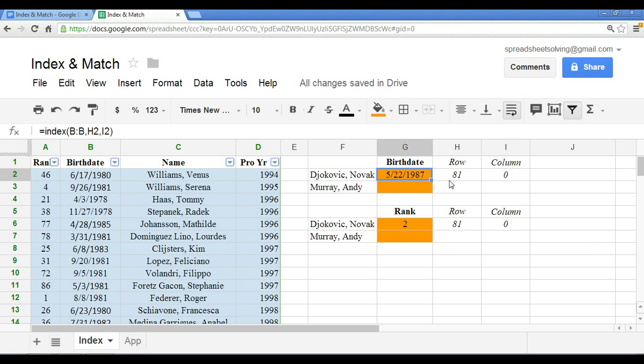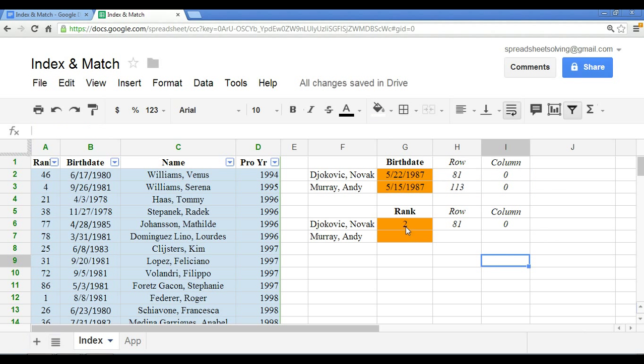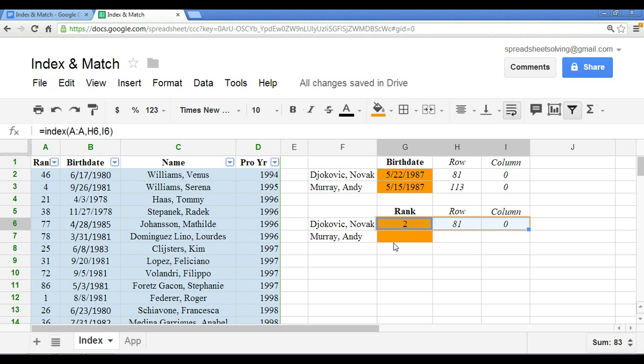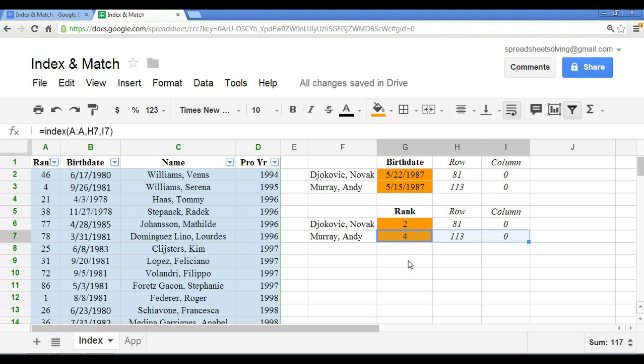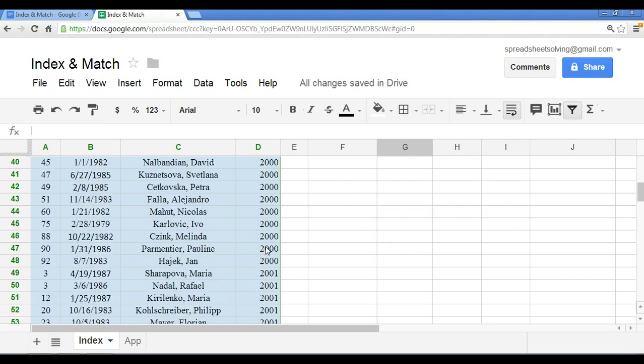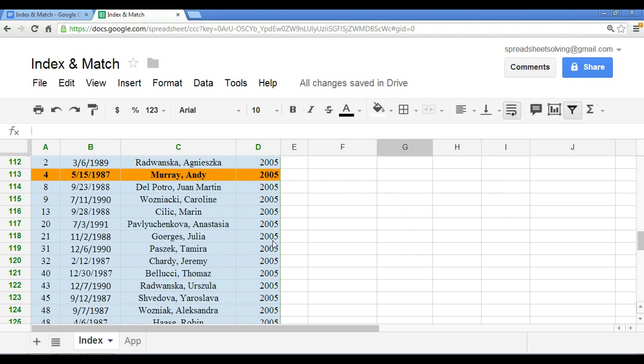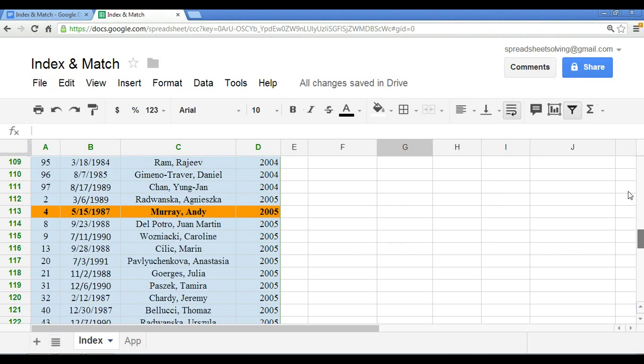Okay. The great thing is once you have the formula set up, you can copy everything. I've just hit control C on my keyboard. Now control V. I'll do the same thing here. And because we have everything set up correctly, we can again double check and know that Andy Murray is the fourth ranked born May 15, 1987. So if we check here, row 113, May 15, 1987, number four.